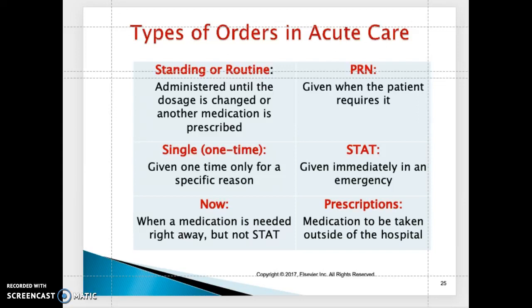A standing or routine order is administered until the dose is changed or the amount of medication prescribed changes. An example is Levaquin 500 milligrams orally once a day. Another example is Decadron 10 milligrams once a day times five days.